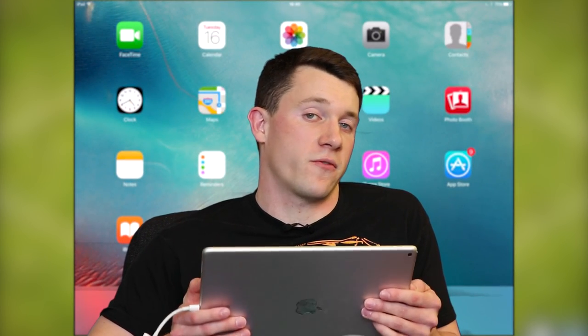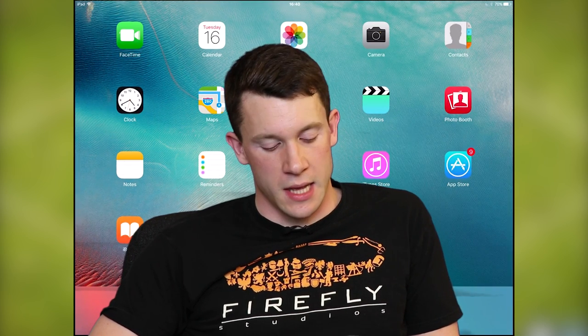Hello and welcome to the first 10 minutes of Stronghold Kingdoms on iPad. Today we're going through the tablet version, which is essentially the same as the mobile build. We'll be looking through the tutorial, a little look at the world map, and some basic gameplay concepts.